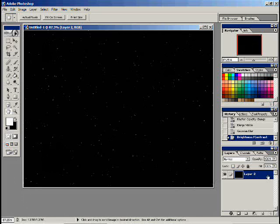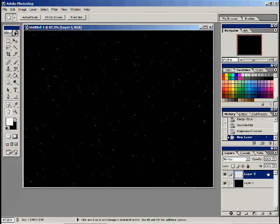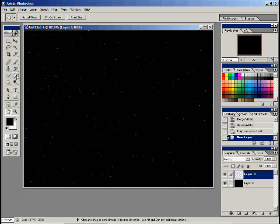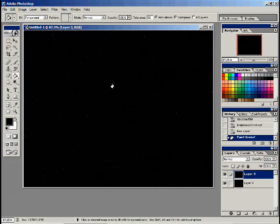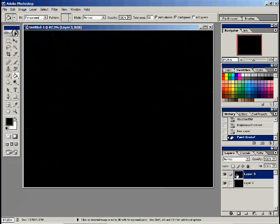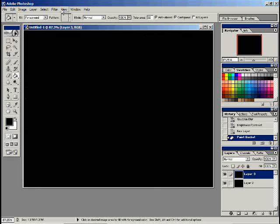Now we've got our basic white and black background of stars. Now we're going to create a new layer. All stars are not white, so we're going to create some colored stars now. I need to create another layer of black to start with, so I'm going to use the bucket tool with black. Now I've got my black layer.